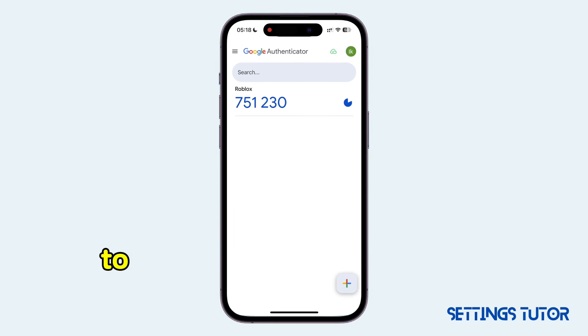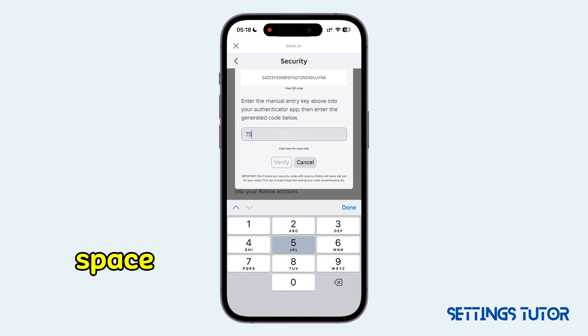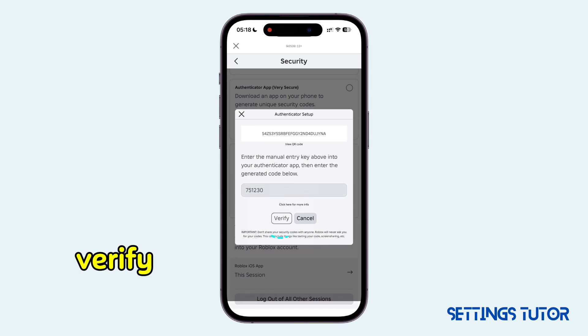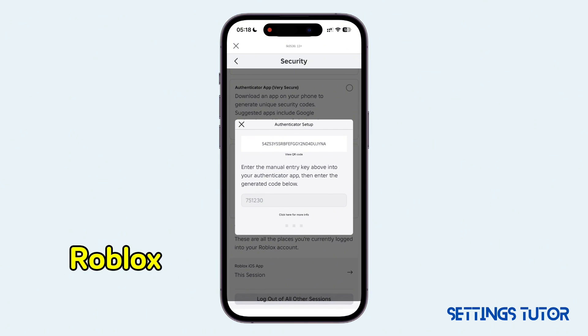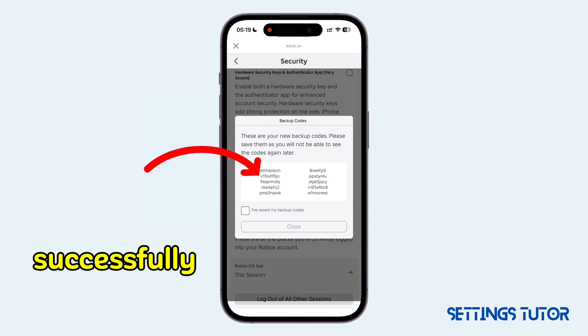You just want to enter any code in the provided space, and once done click on Verify. Your Roblox account backup codes will get generated successfully.